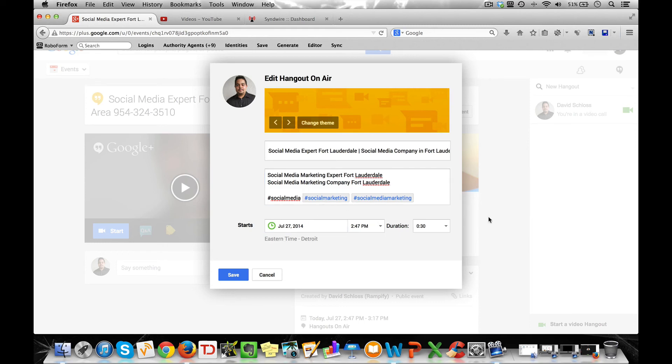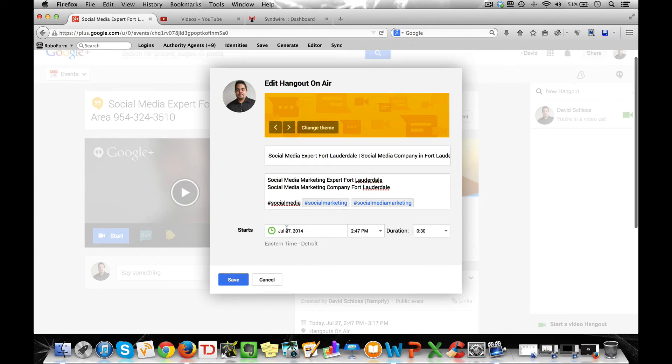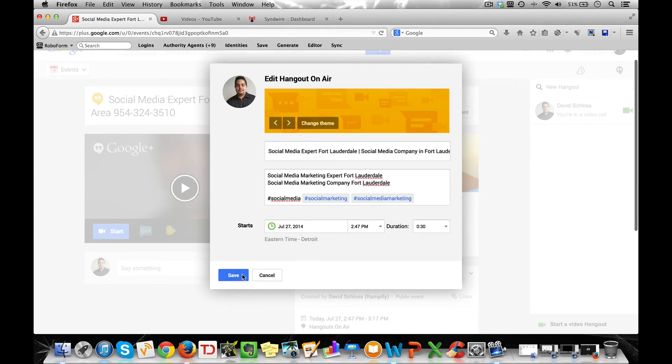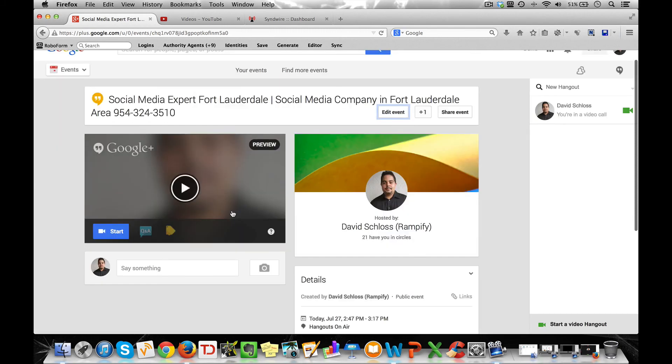Set the time and date, and then you click save. And now we're ready to go. So as you can see, this is the title of my hangout, and all I have to do is click start, and we are ready to go.